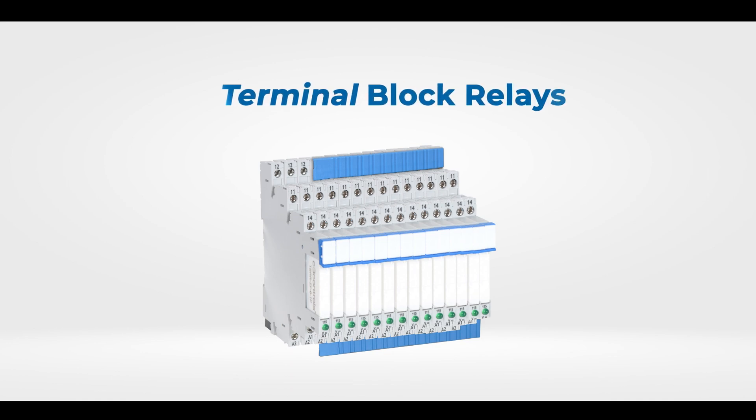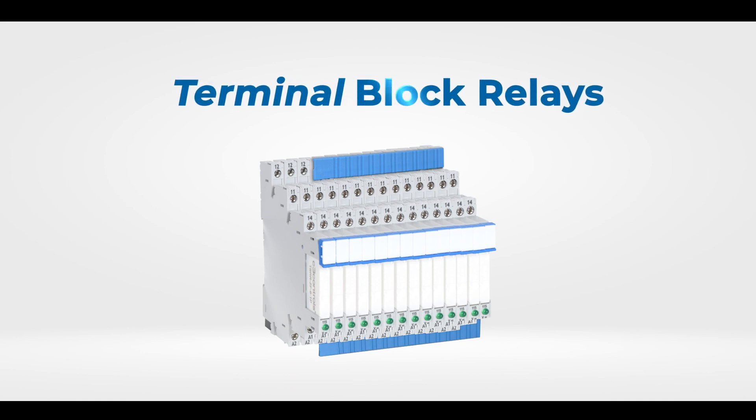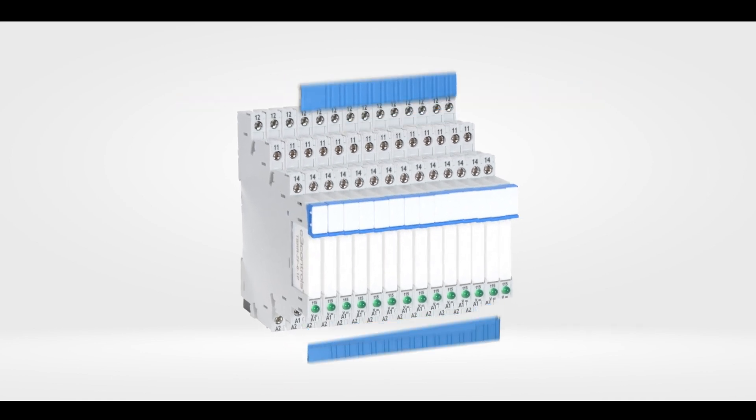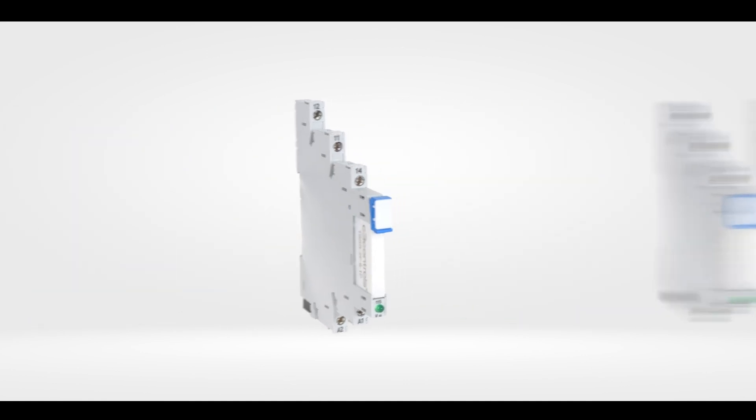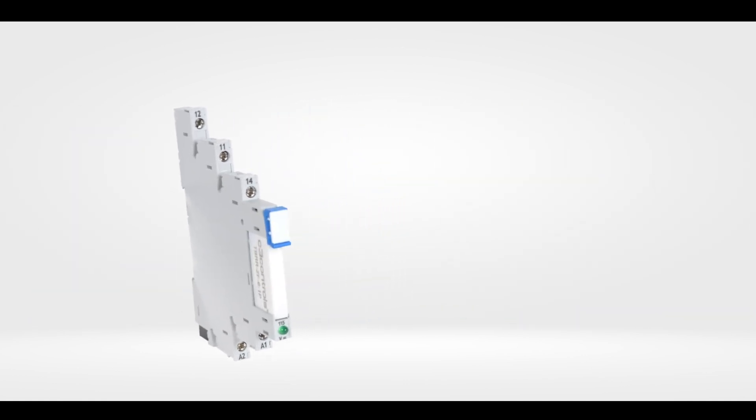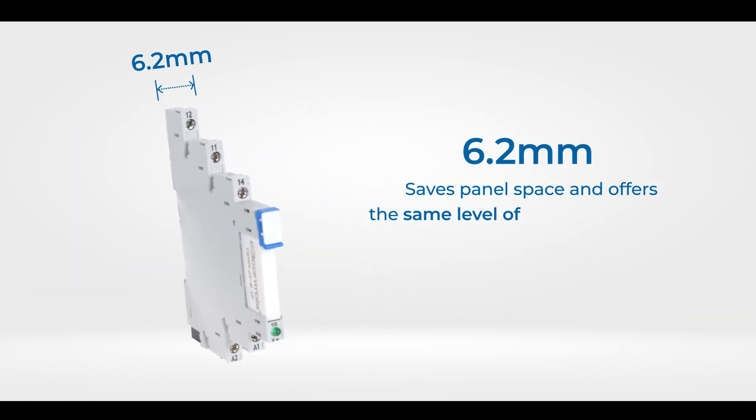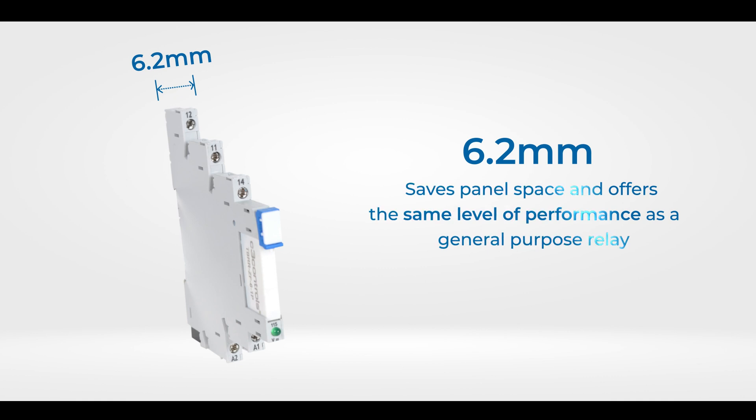Introducing Terminal Block Relays from C3 Controls. Our 6.2mm design saves panel space while offering the same level of performance as a general purpose relay.